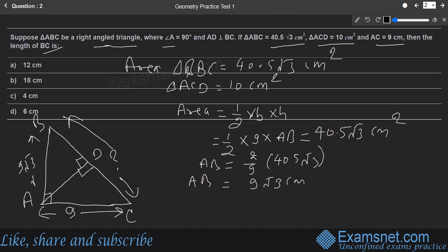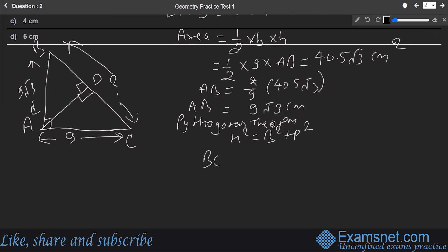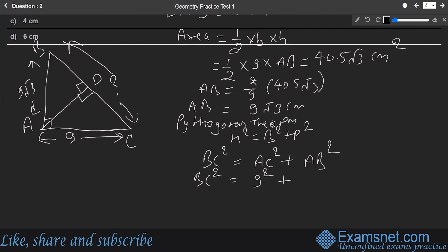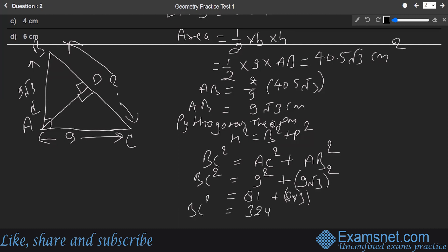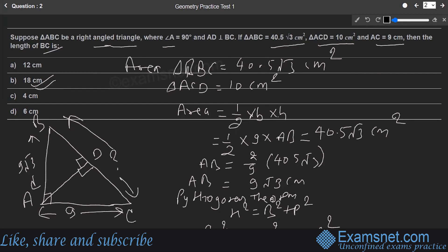Now applying the Pythagorean theorem to find BC: BC² = AC² + AB² = 9² + (9√3)² = 81 + 243 = 324. Therefore BC = √324 = 18 cm. The right answer is option B.